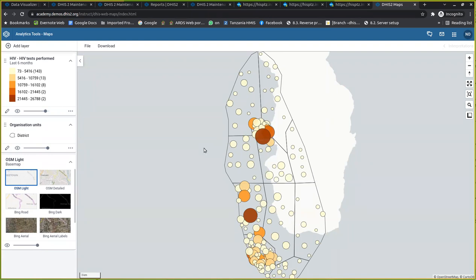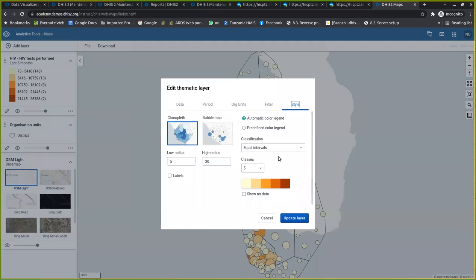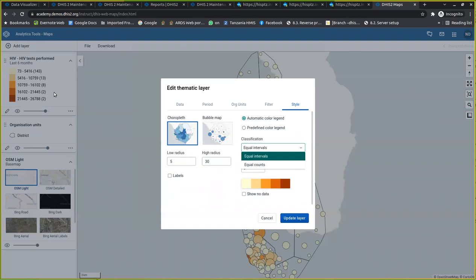The last thing I want to explain is the difference between the two classification methods available here — equal interval and equal count. For equal interval, it takes the maximum data value and divides it by the number of classes, which is how it draws the range shown on the scale.